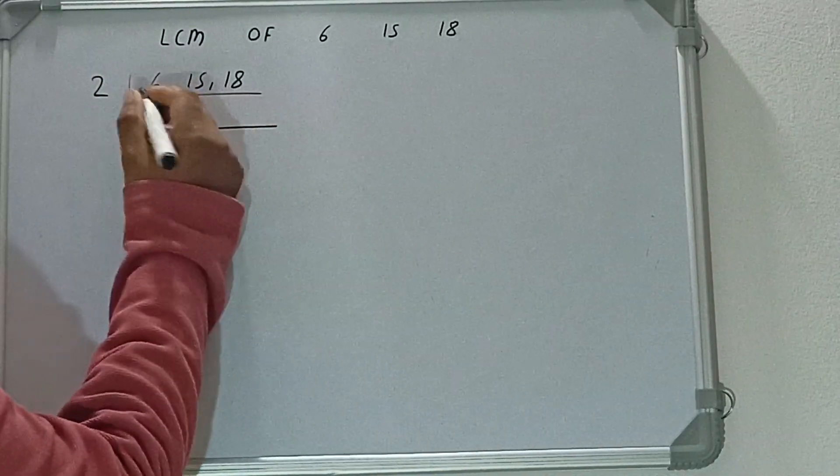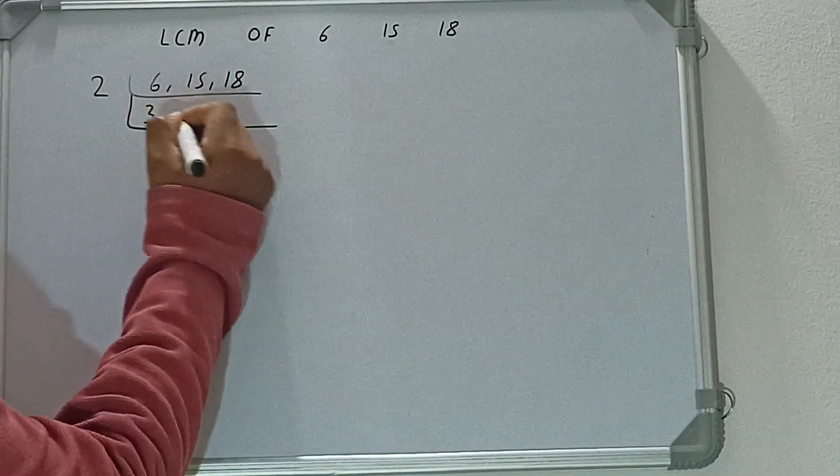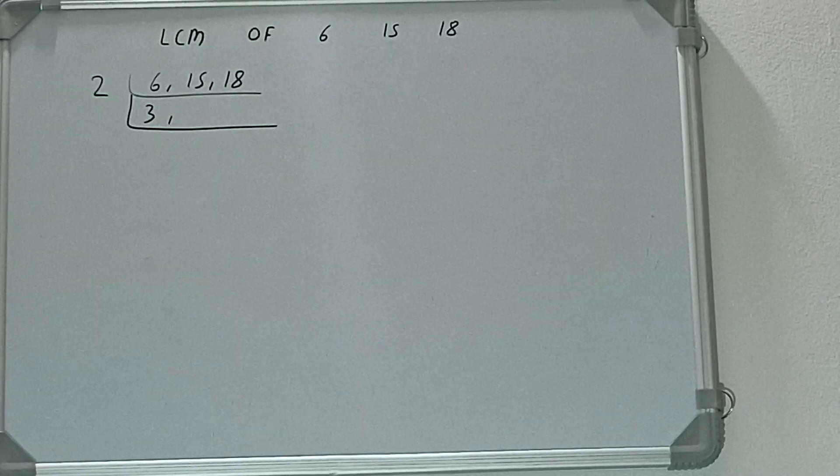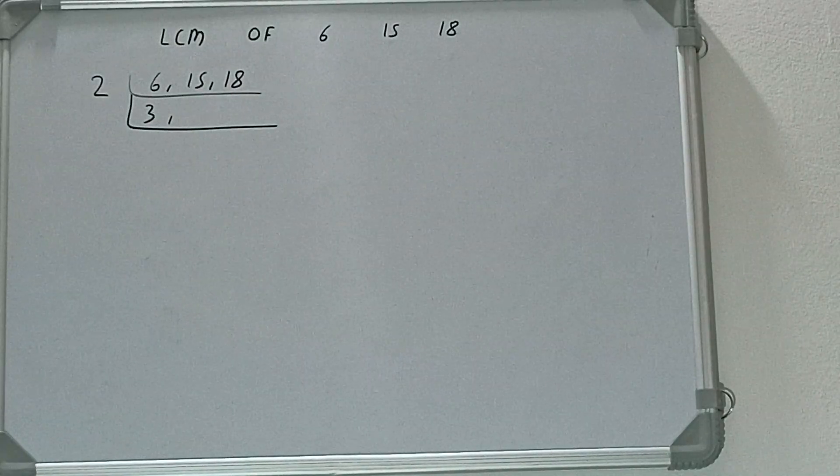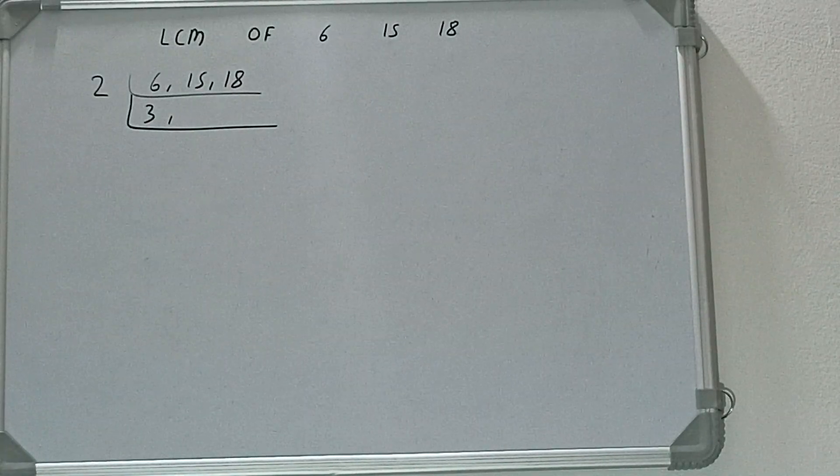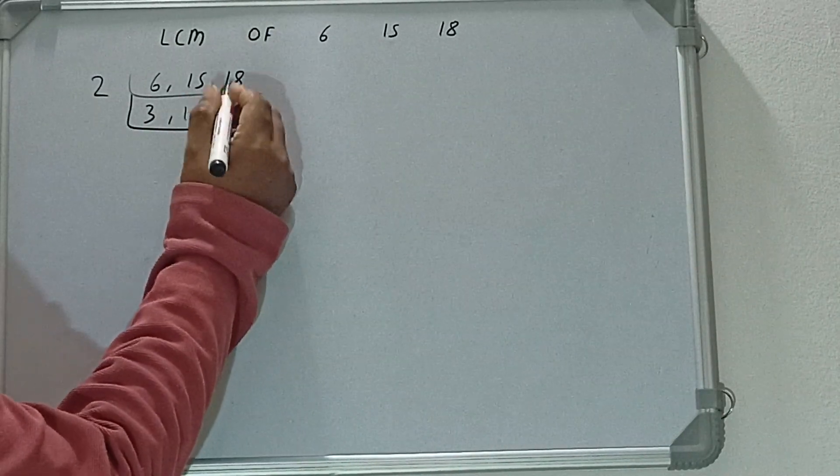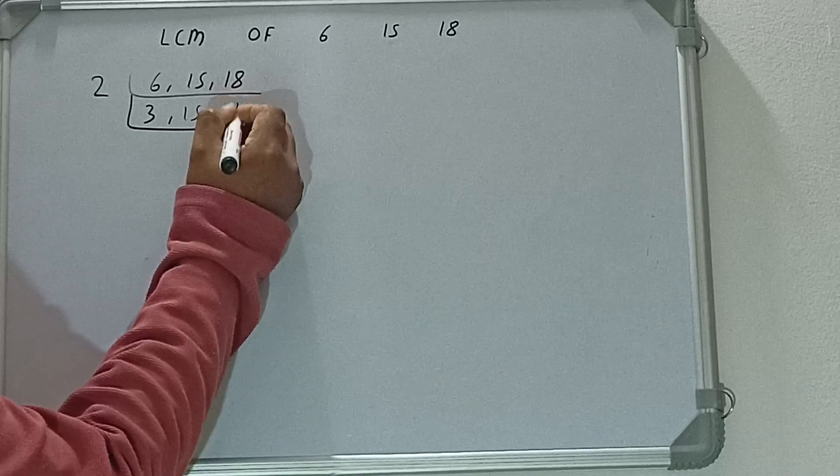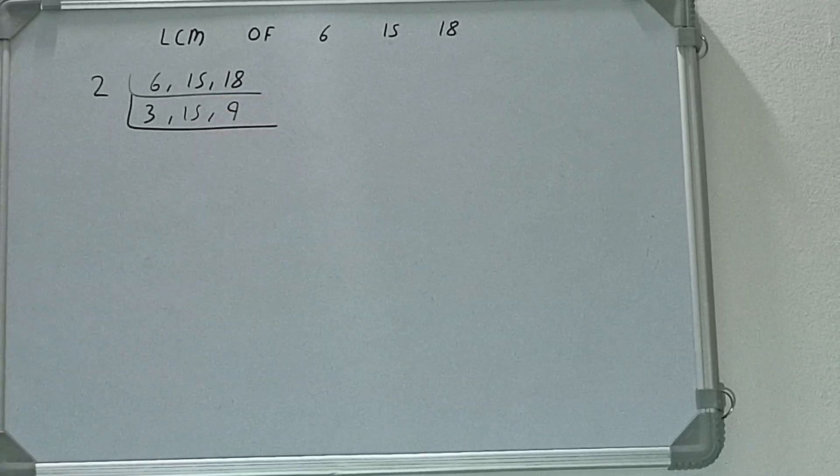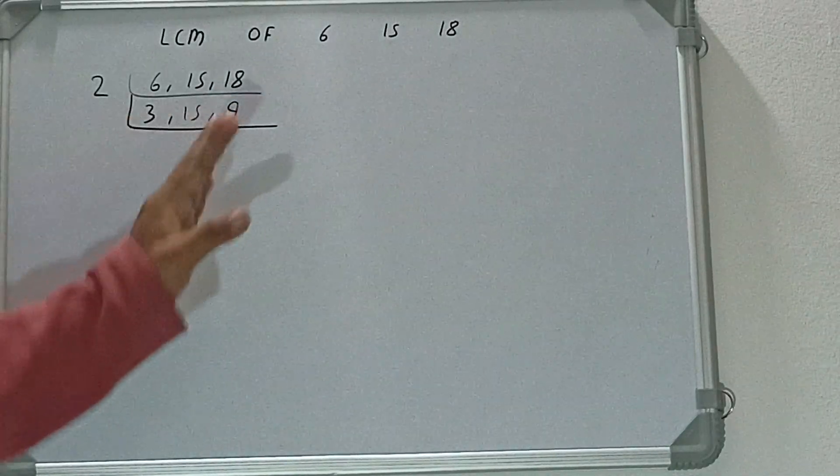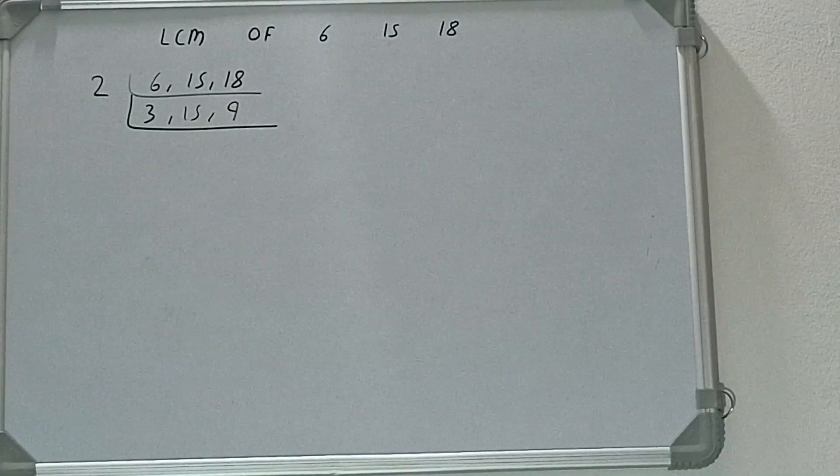So this will become 3. This 15 is not divisible by 2, so we'll just copy it down. And this 18 will become 9 on dividing. Now if we check, none of the numbers is divisible by 2.